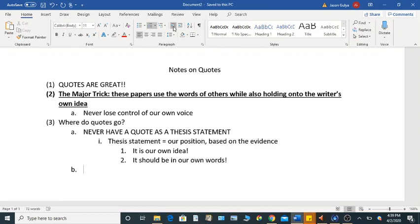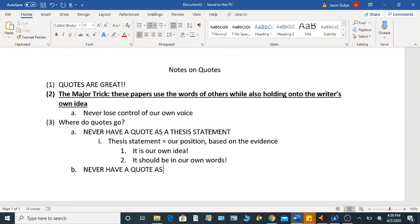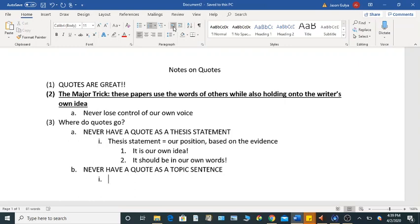So a quote should never be a thesis statement, because a thesis statement is your idea, not someone else's. And then a quote should also, you should never have a quote as a topic sentence. Now, a topic sentence is the first sentence of a body paragraph, and it is really the writer's chance to push their own argument.